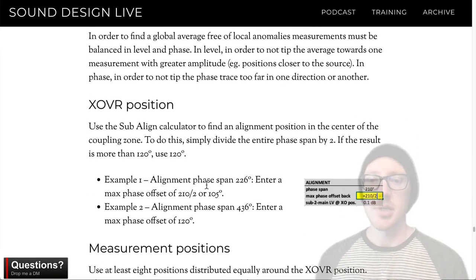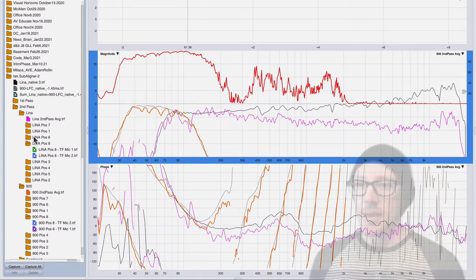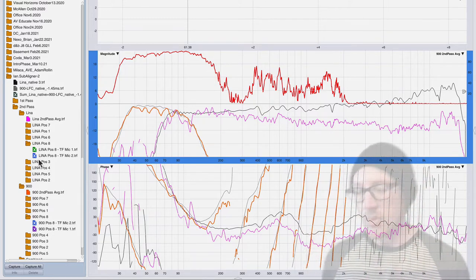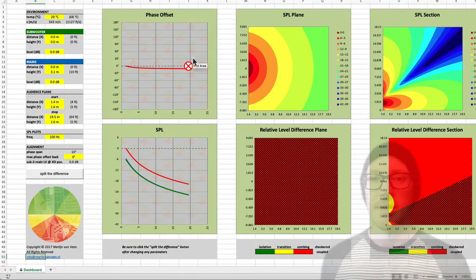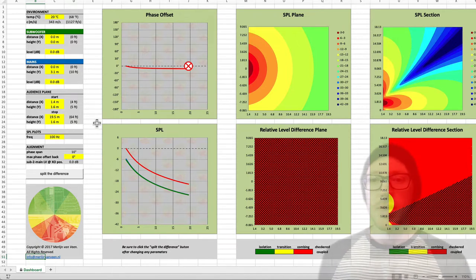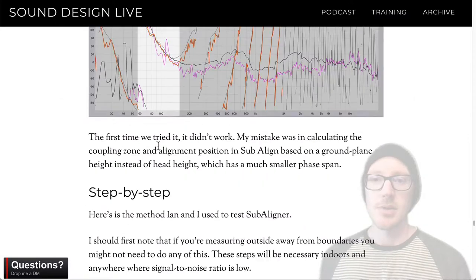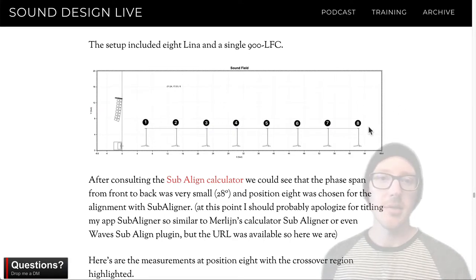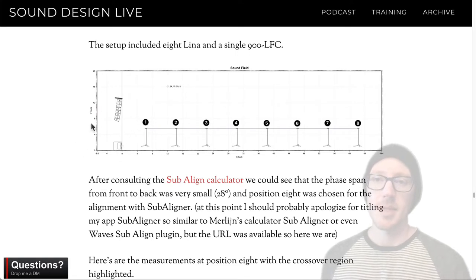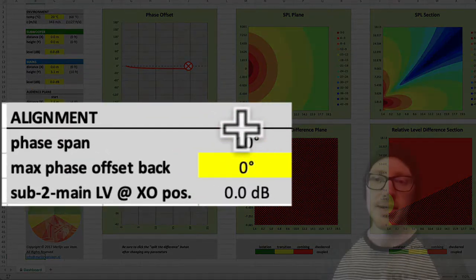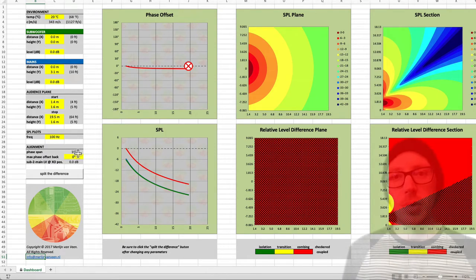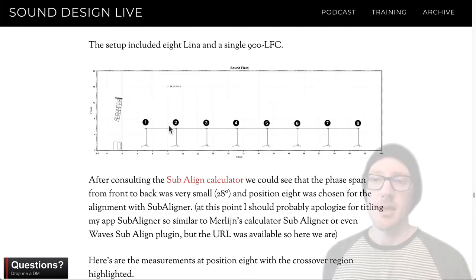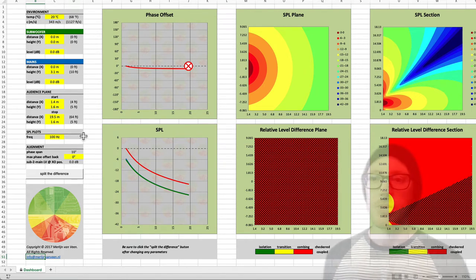Back to the microphone position. In order for this average to work, you need an equal number of microphones on each side of the coupling zone. It might be helpful to open up Merlin Van Veen's SubAlign calculator. In the warehouse design, the phase span from the beginning to the end of the audience plane was only 10 degrees, so we really couldn't do anything wrong and just placed the microphones evenly through the audience. But with a larger phase span, you'd really need to change the approach.